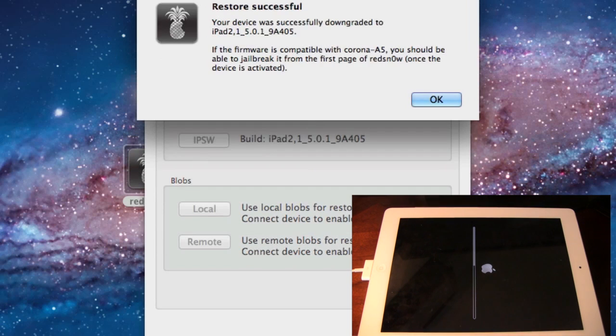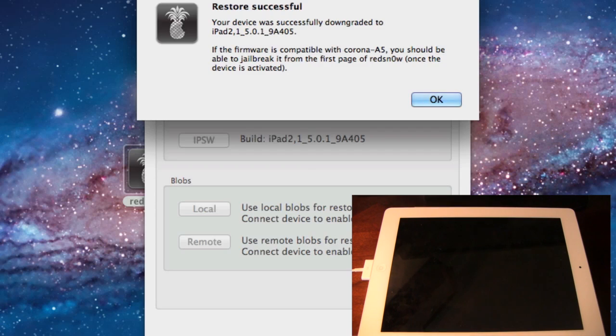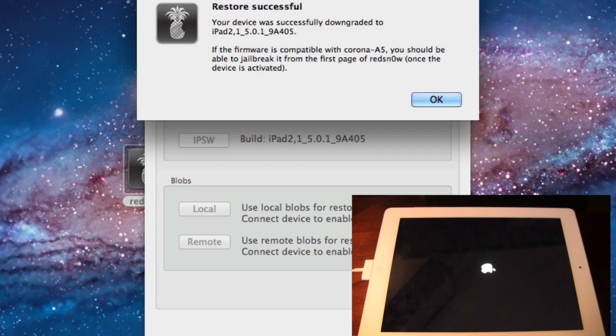And then it will be going through the file system, and boom! Your restore has been successful, and now our device is on iOS 5.0.1, allowing us to do an untethered jailbreak for that device.